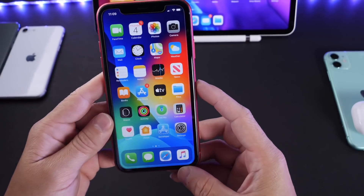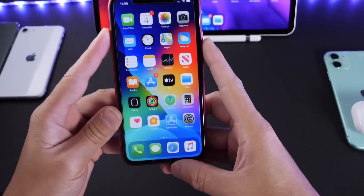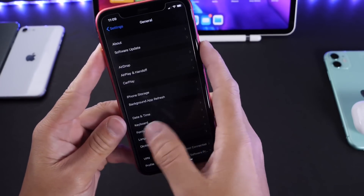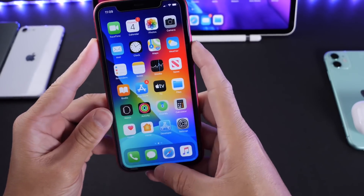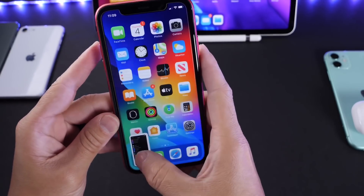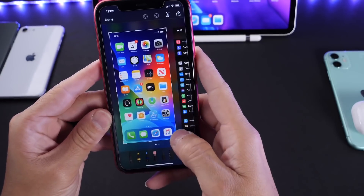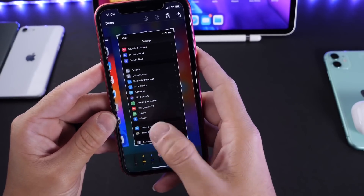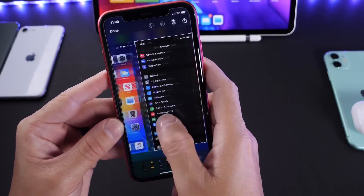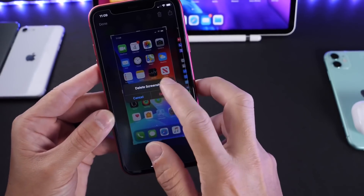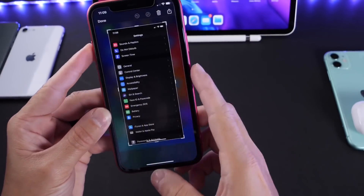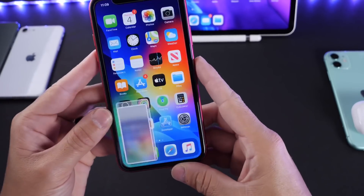Another thing I want to share is multi-screenshot. Not many users know you can take multiple screenshots — one, two — just keep going. You can then edit all those screenshots together at once. You don't have to take a screenshot, edit it, take another screenshot, and edit again. You can also share these screenshots all with one single click.